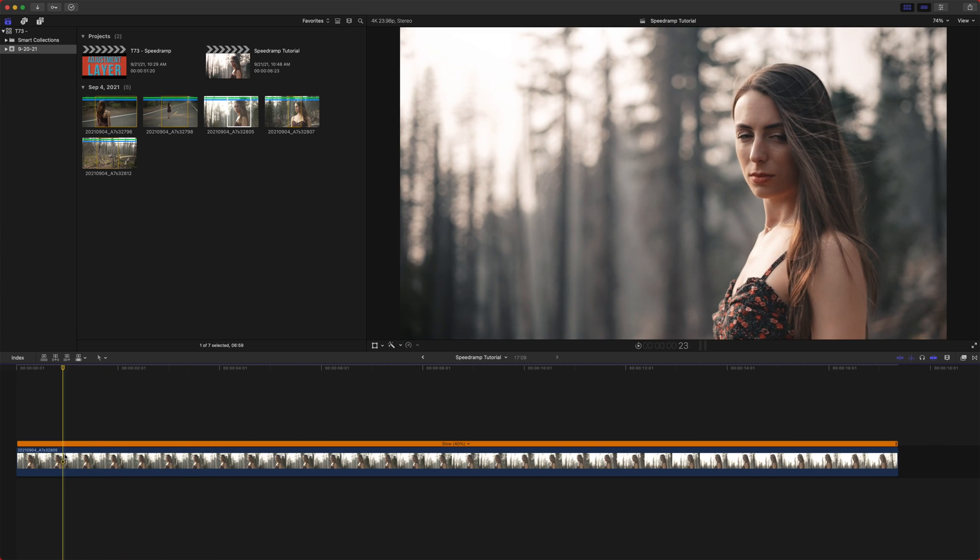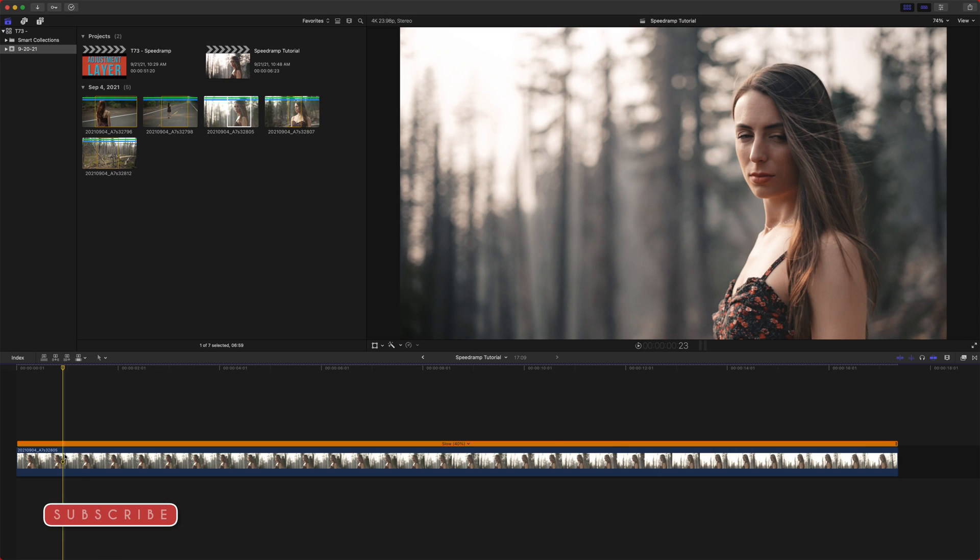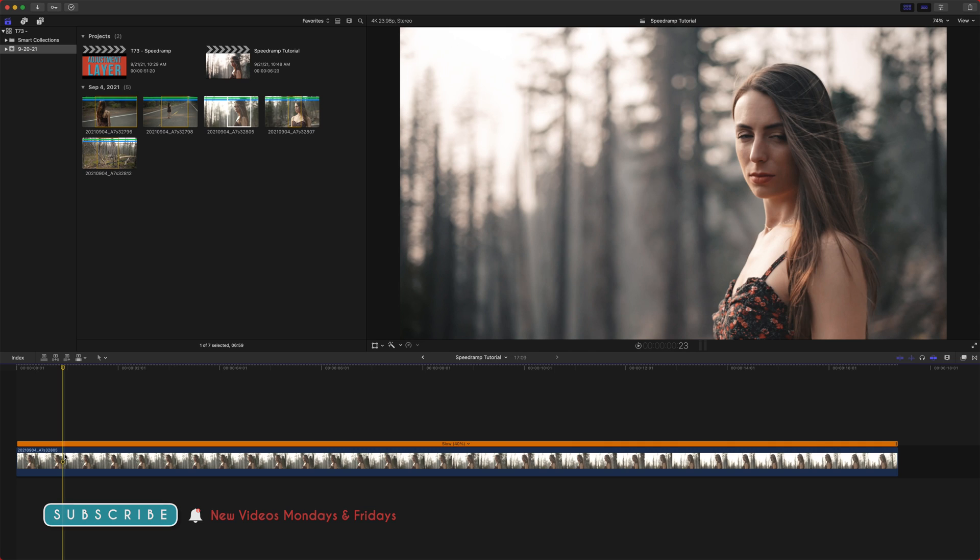So if I had filmed this at 120 frames per second, it would automatically set this clip to 20%. Or if I had filmed it at 30 frames per second, it would automatically set it to 80%. And I use that so much that I actually set it up with a custom keyboard shortcut.